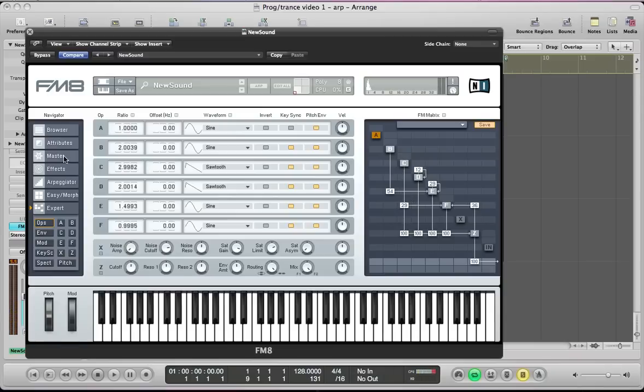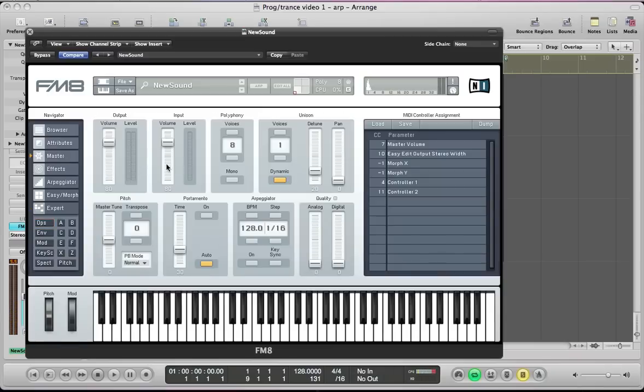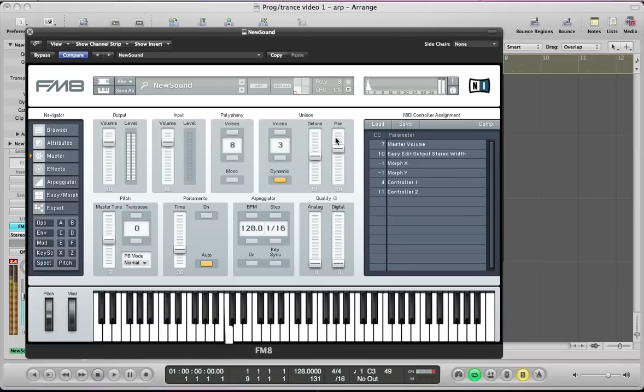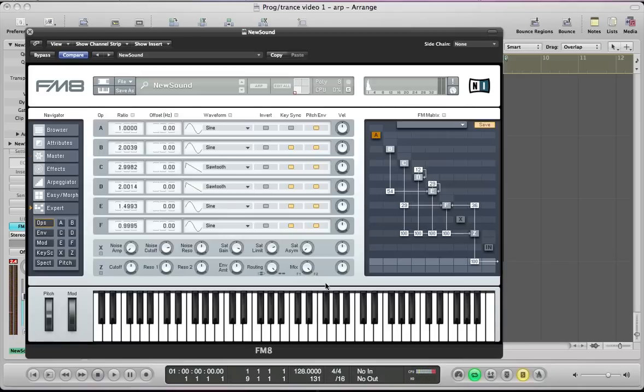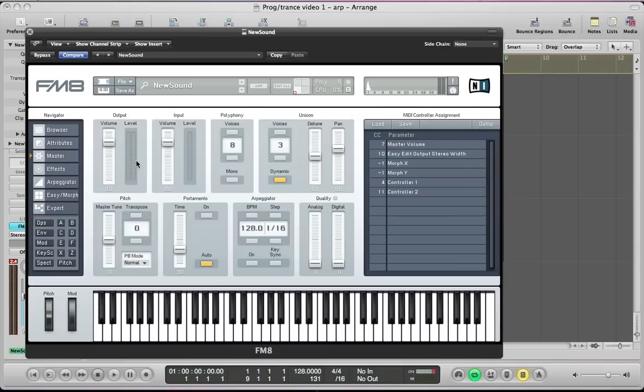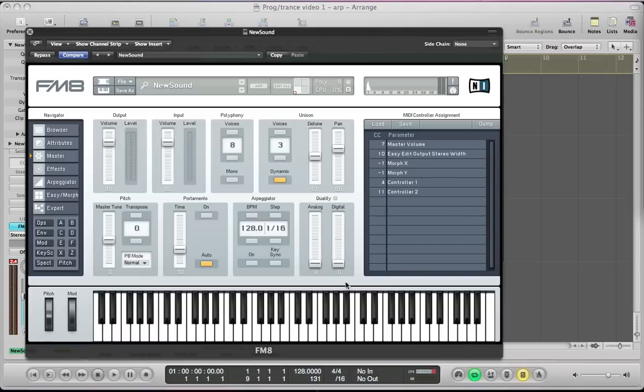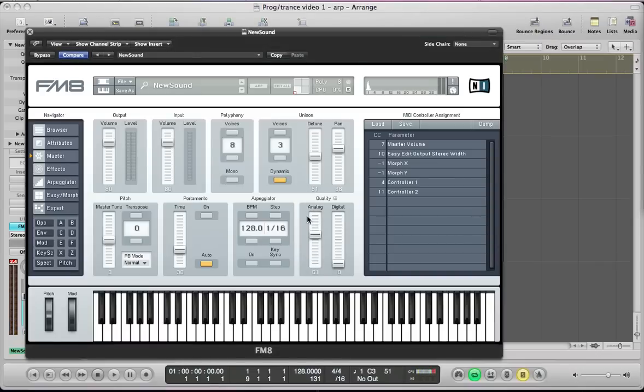So we can set the master page next, give the sound three voices, turn the detune up to about halfway and the pan a little bit further. The level is a little bit hot there so we can maybe go back to the operators and turn this master output volume from the filter to the output, maybe take it down to about 74, 75. And we can also just pull the analog slider up as well.